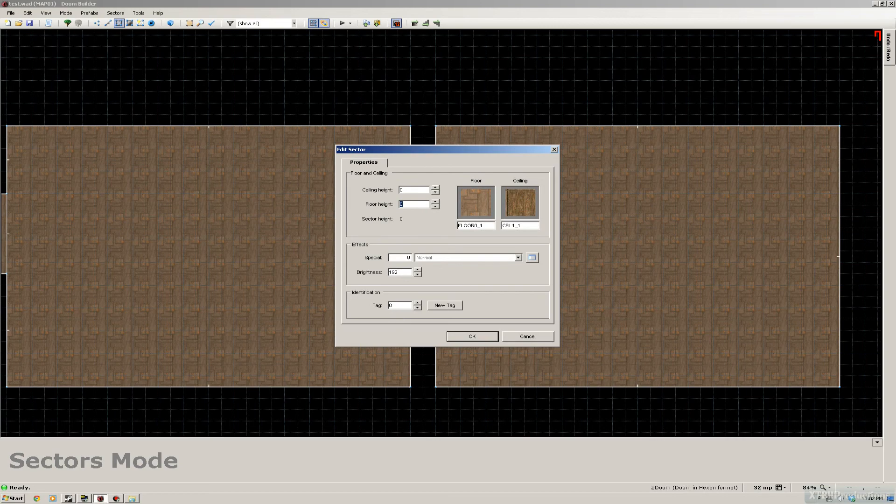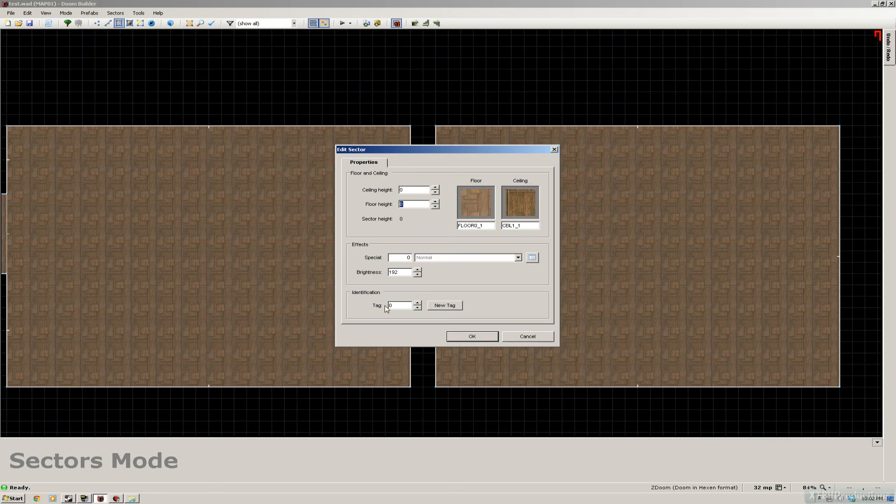The tag is also important, because this is our first door, we can leave it to zero. But if you want to make more doors, we have to put it to one, two, three, and so forth.